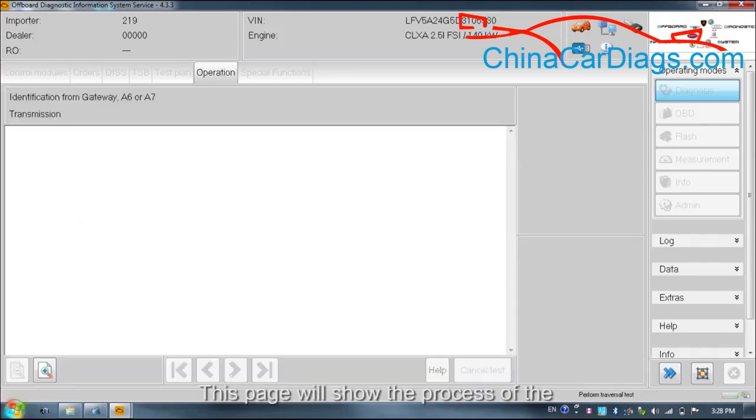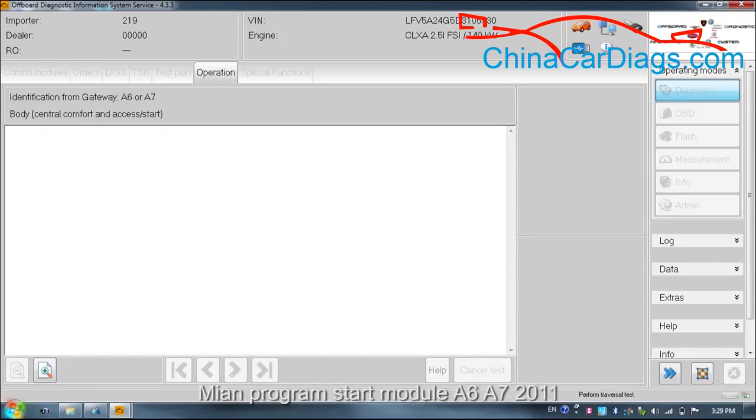This page will show the process of the main program start module A6 A7 2011.